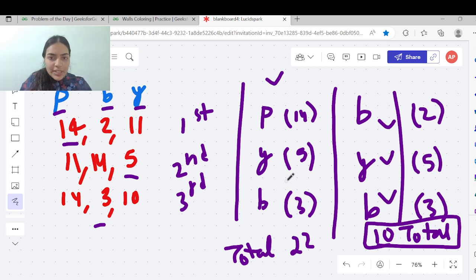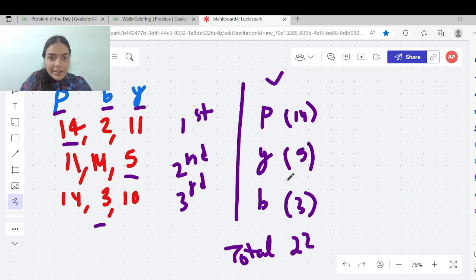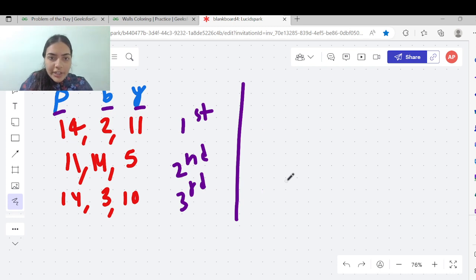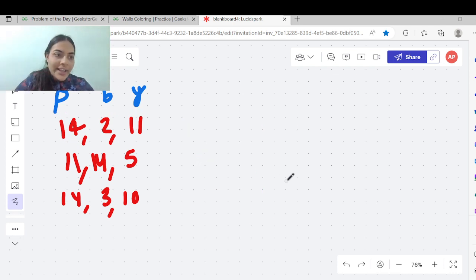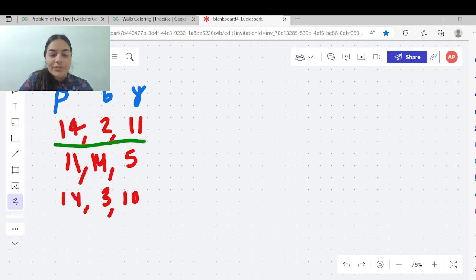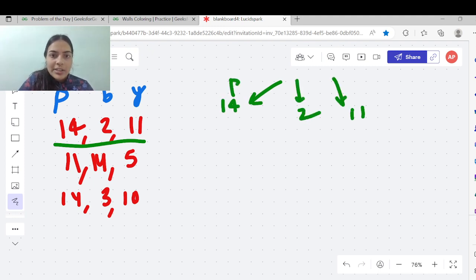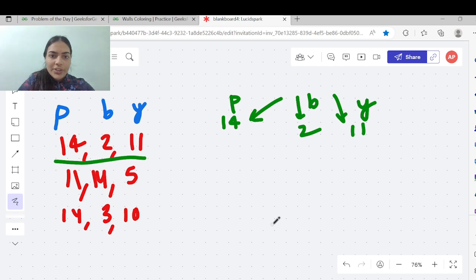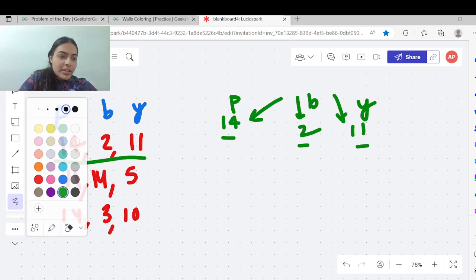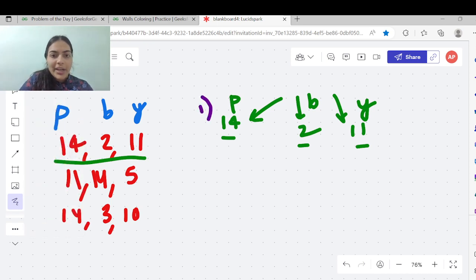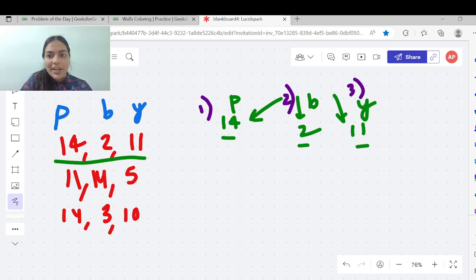How do we solve this question? Whenever we are painting a wall, we need to store the color of it so that next time we know we should not use it on the next adjacent wall. For the first wall, all three cases are valid because there is no previous wall. So the first wall can be painted with pink, black, or yellow. Case 1: paint the first wall as pink. Case 2: paint the first wall as black. Case 3: paint the first wall as yellow.